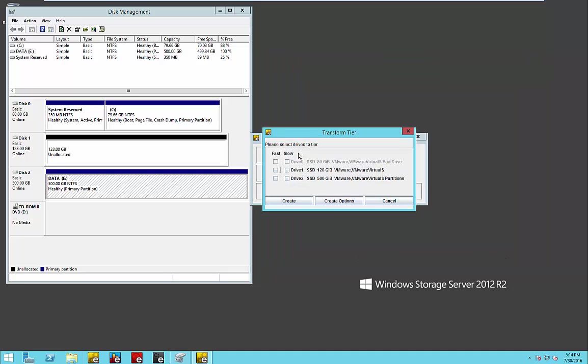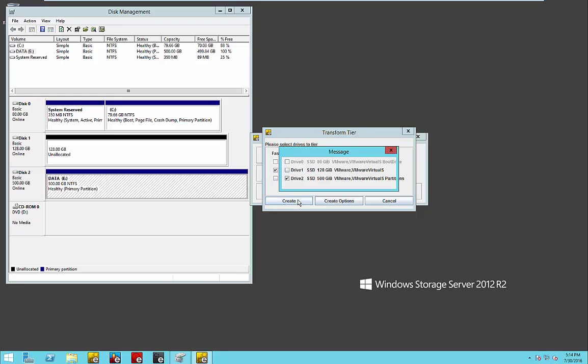So we select Transform, the disk drive that we wish to convert, and the SSD, of course, which is the fast tier device that we want to merge or fuse with our existing volume and simply press Create.